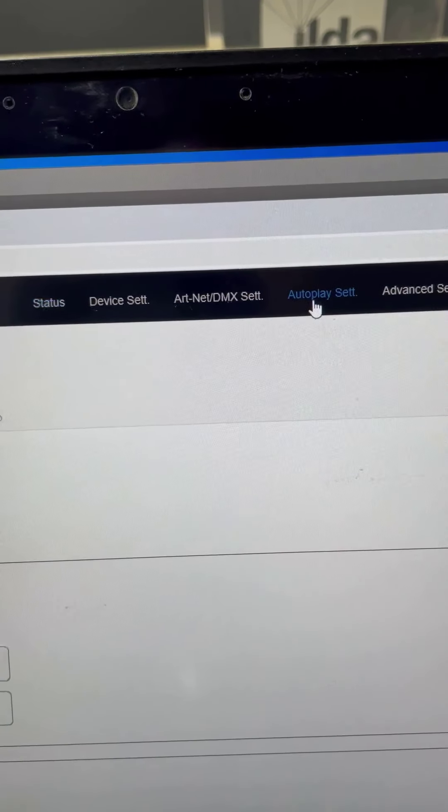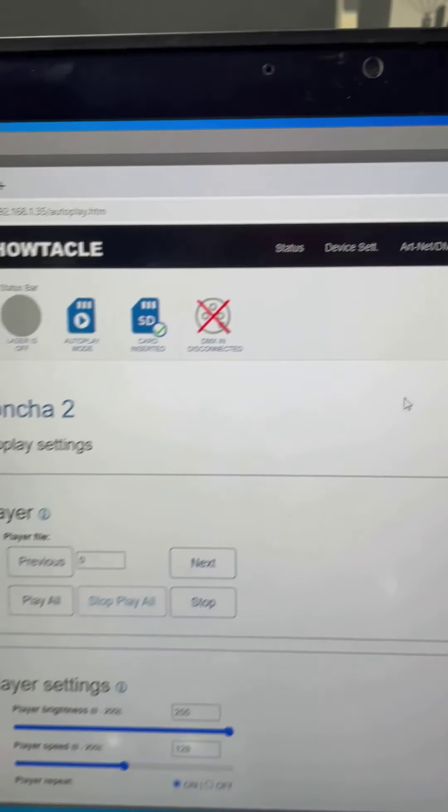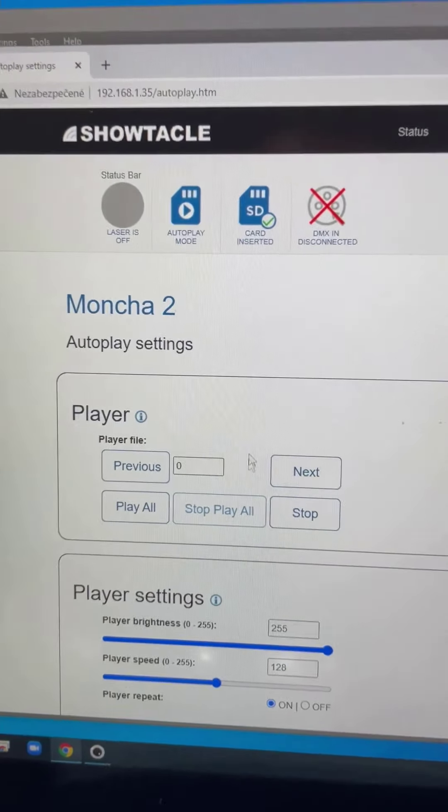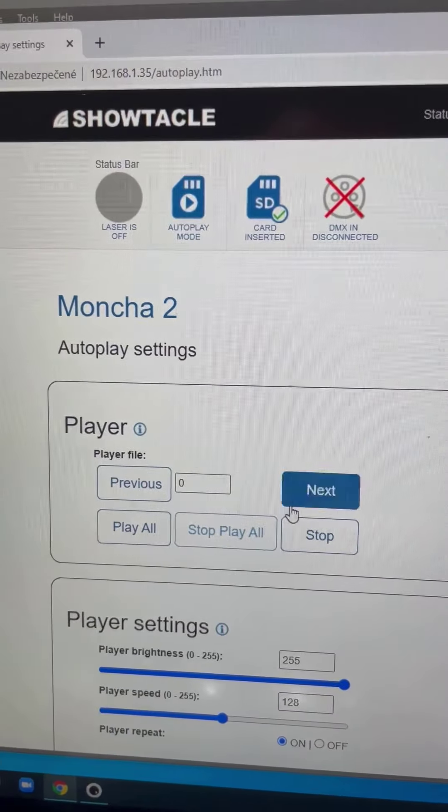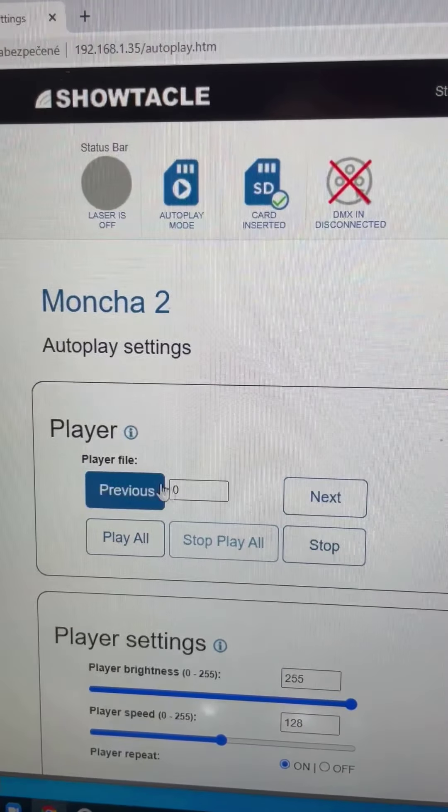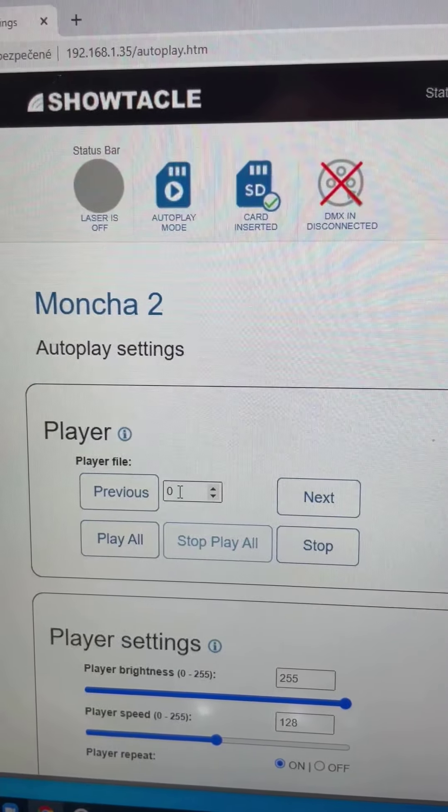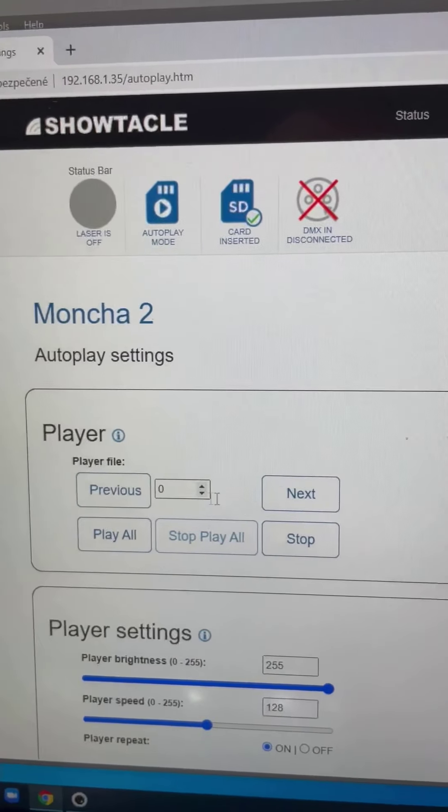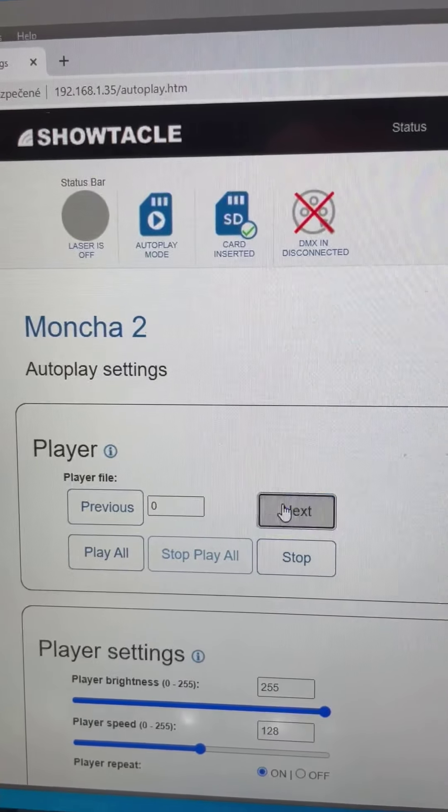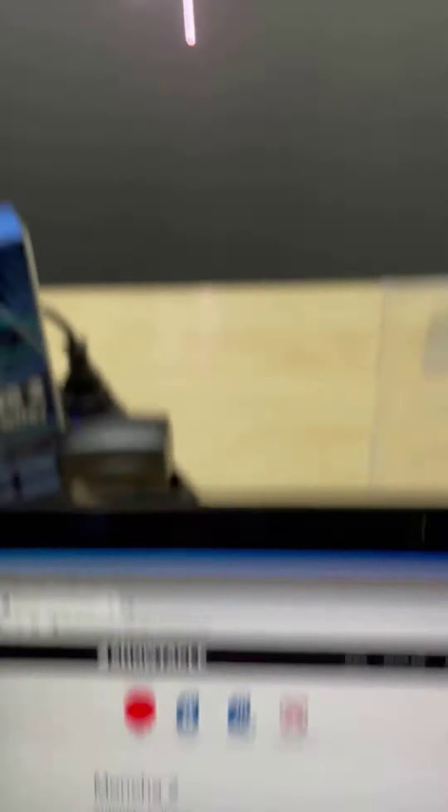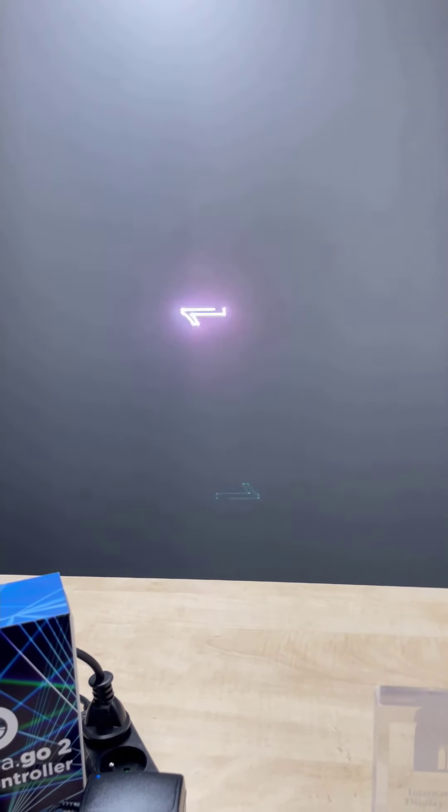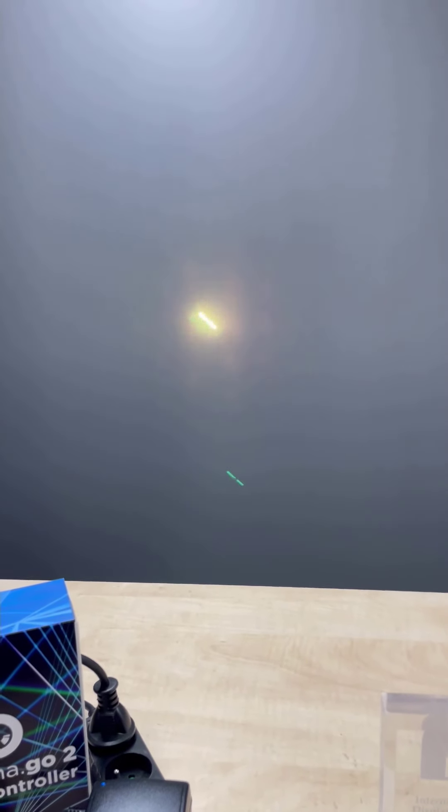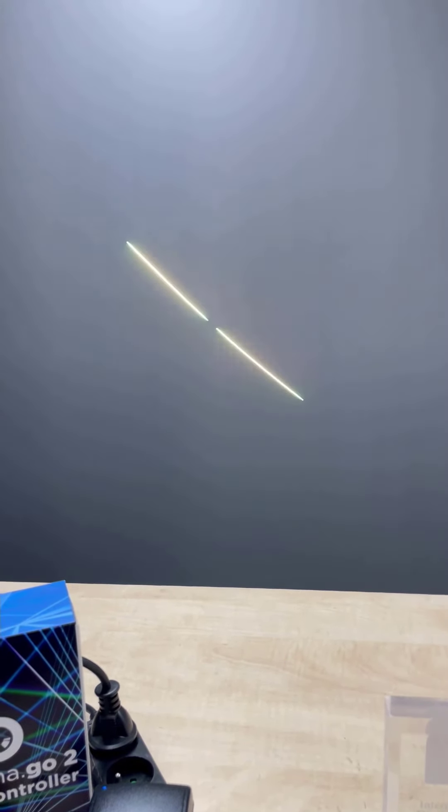And now in the autoplay settings, I can use the player, which is now playing show number zero, which is nothing. But once I press next, my laser starts displaying the exported show.